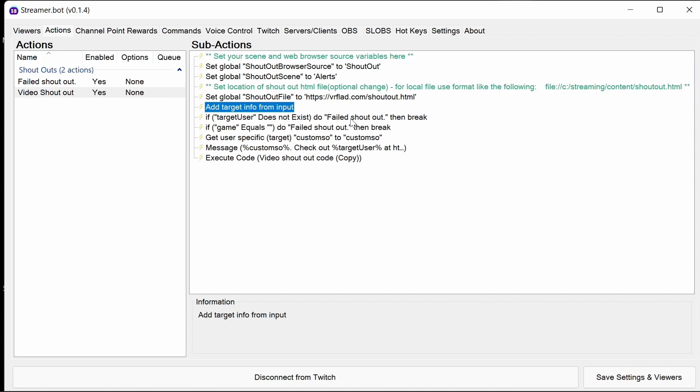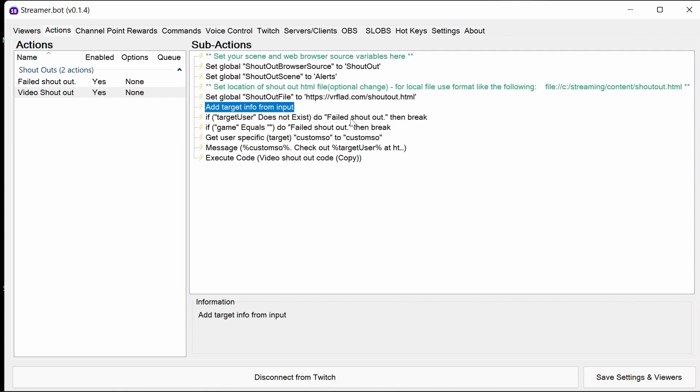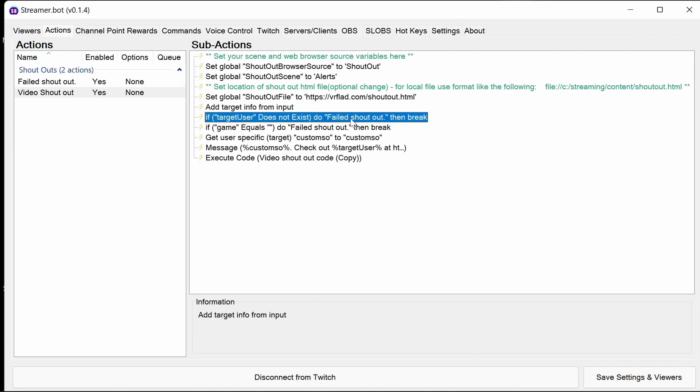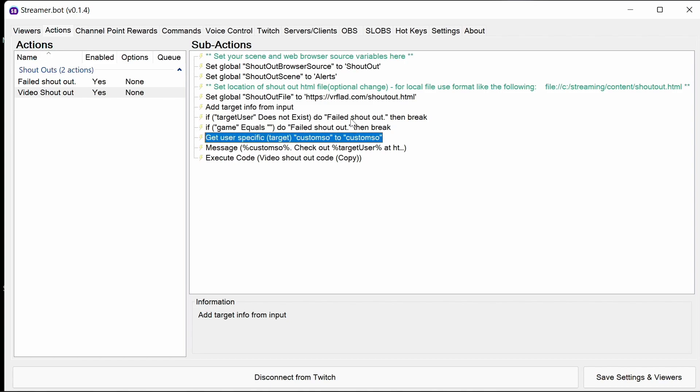We're doing things that are exactly the same as a custom shout out. We get the target information from the inputs, so the user that we're doing from, gets the Twitch information. If that user isn't there or if they don't actually have a game, then they're not a streamer and we should break.